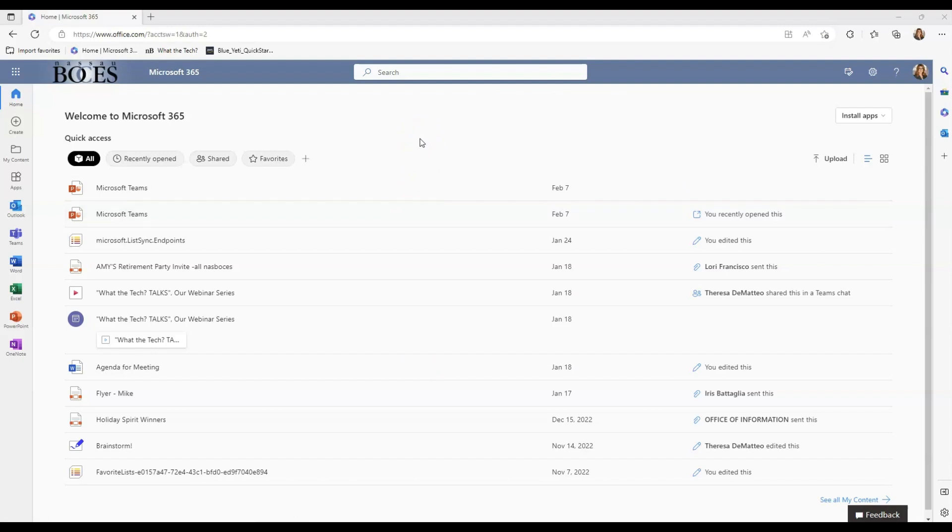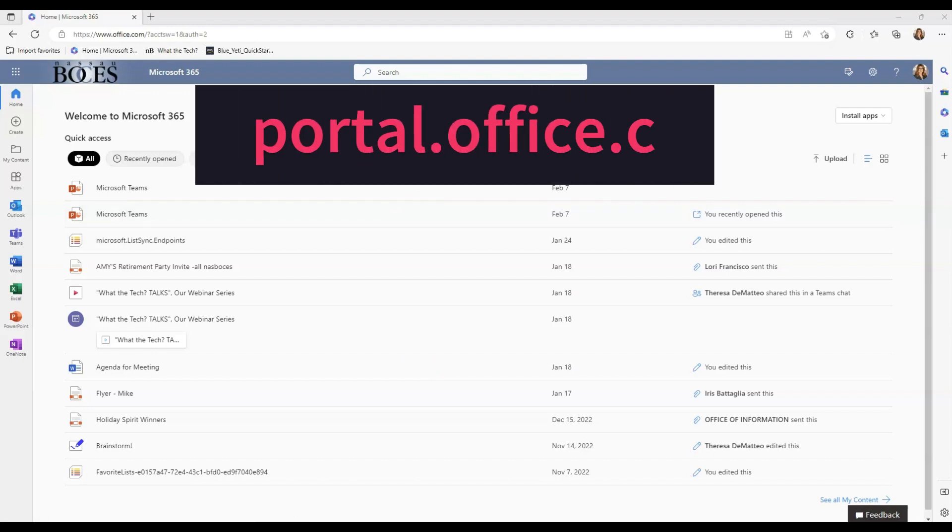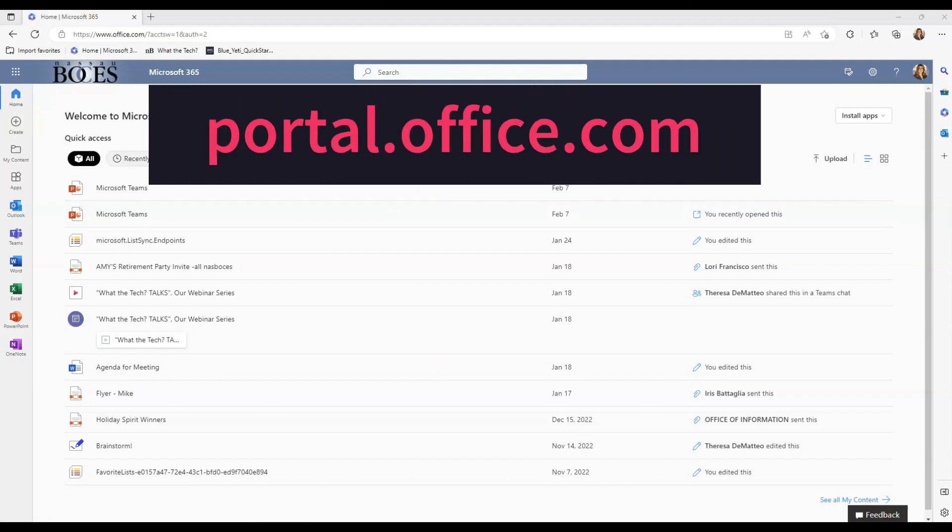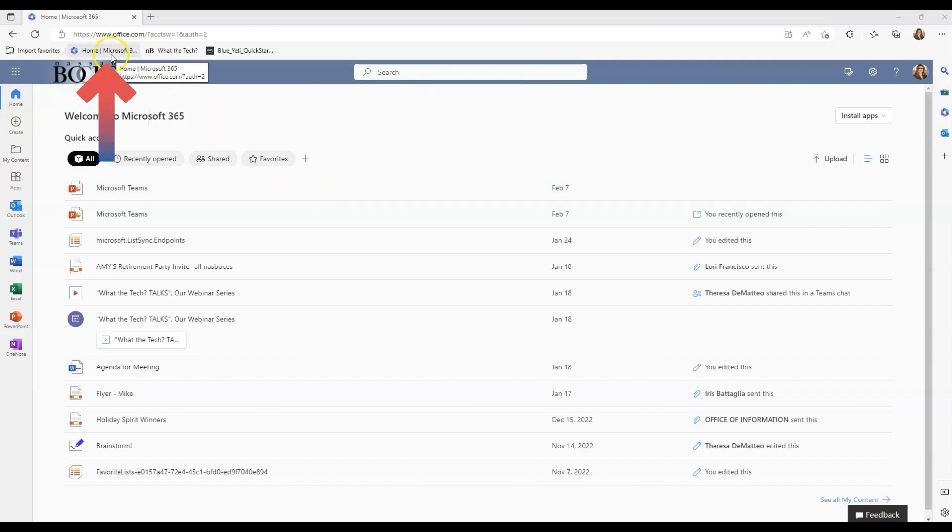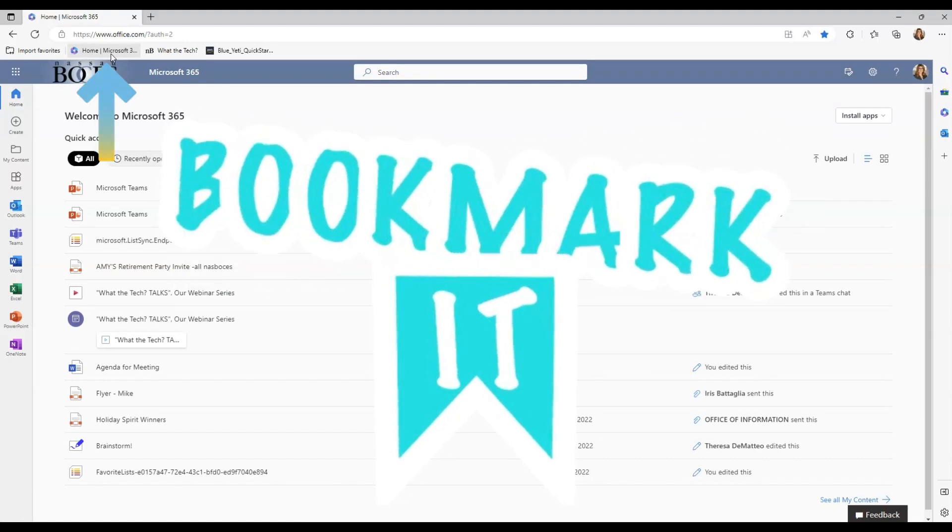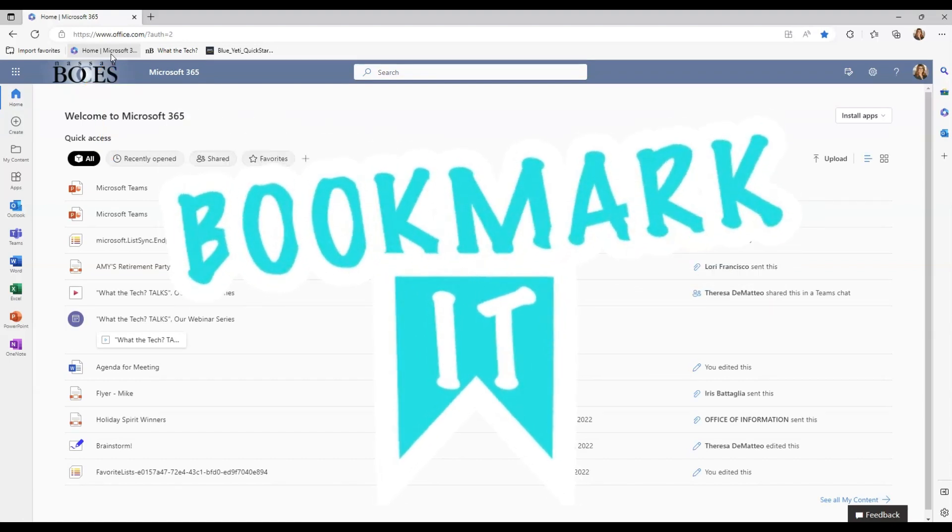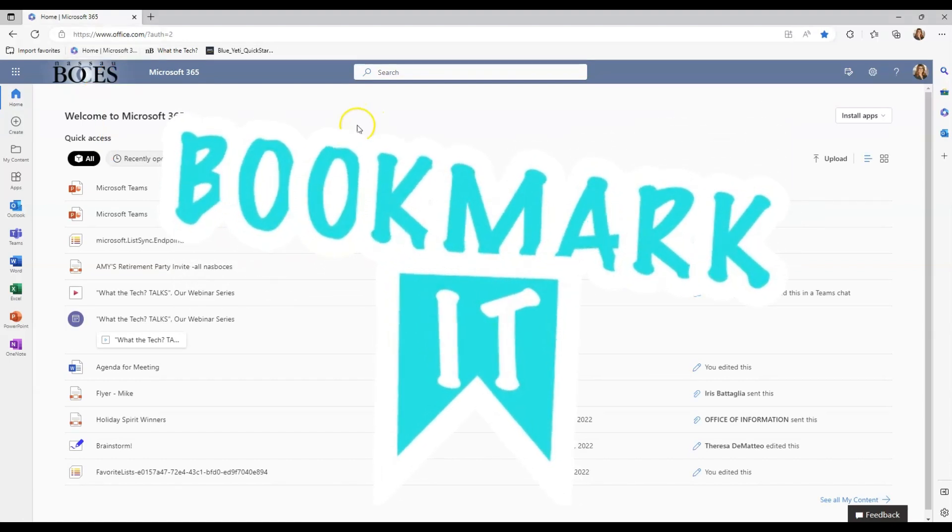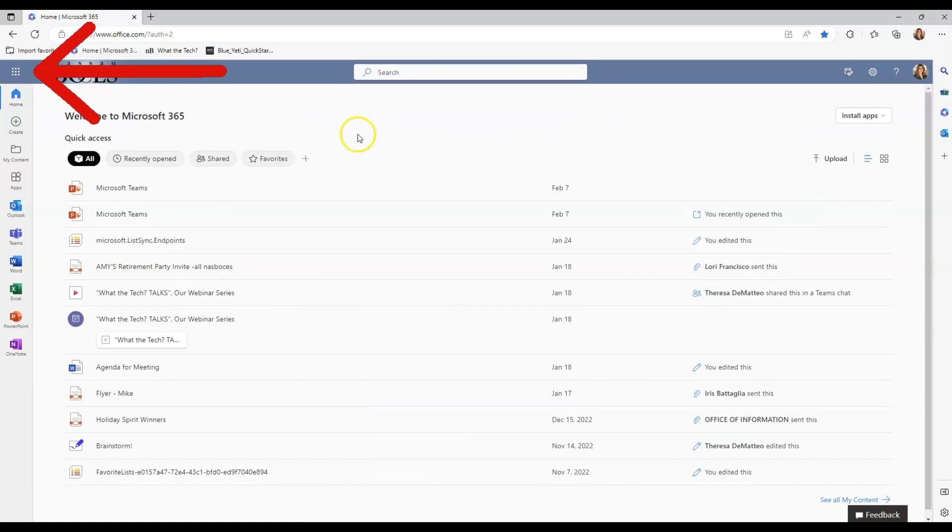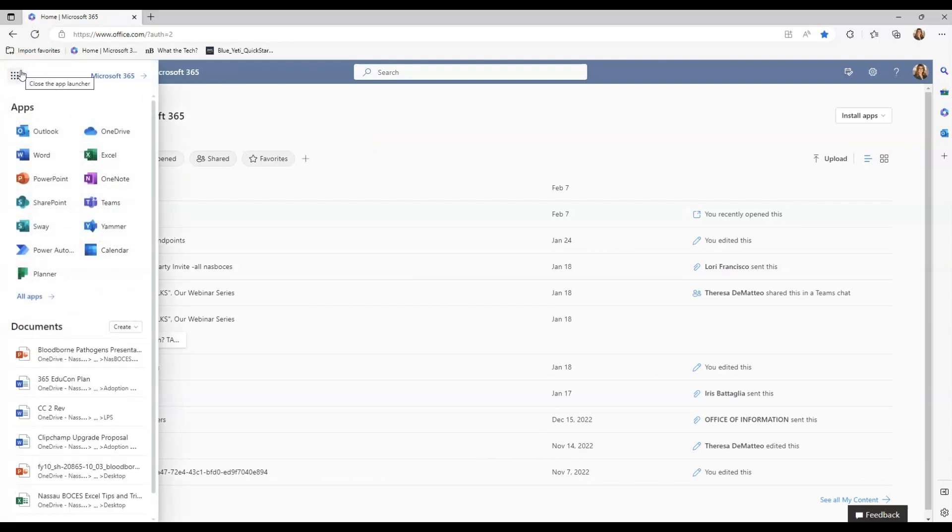So first thing you're going to do is go to portal.office.com. I have that bookmarked in my bookmark bar, so it's an easy, quick way to access the portal. Once signed into the portal, click your waffle on the left-hand side and then OneDrive.